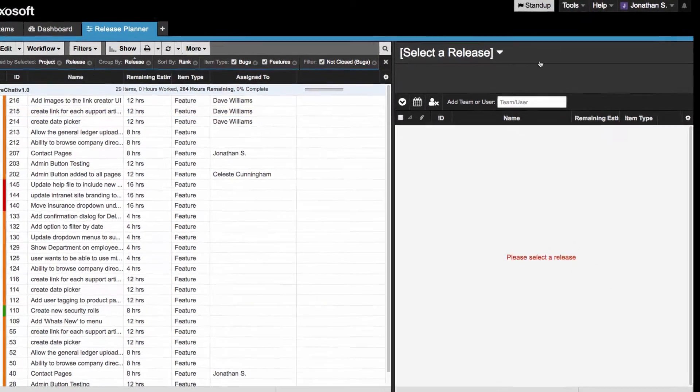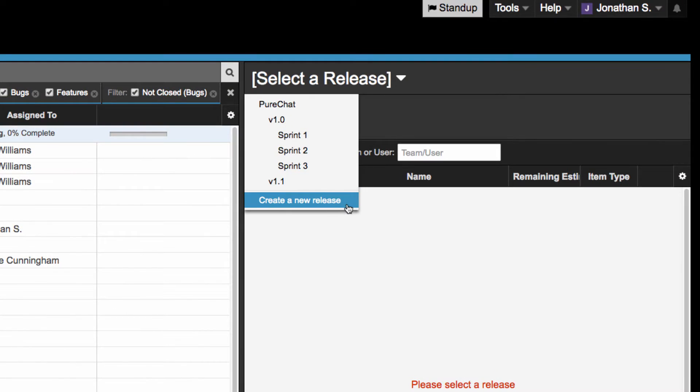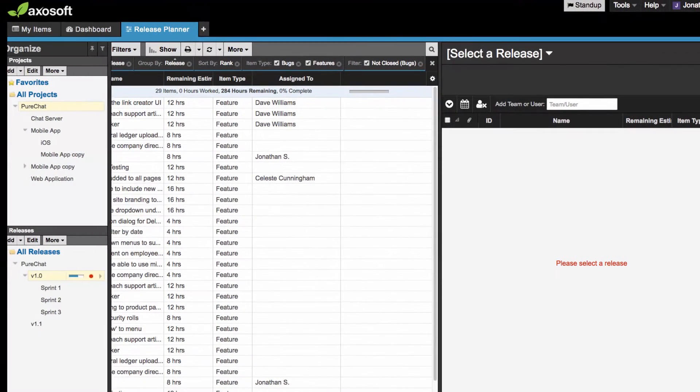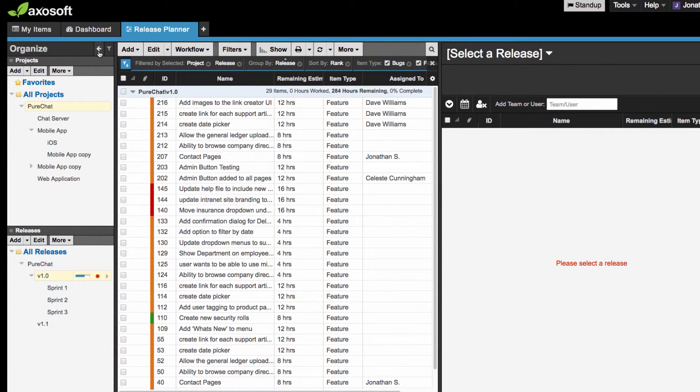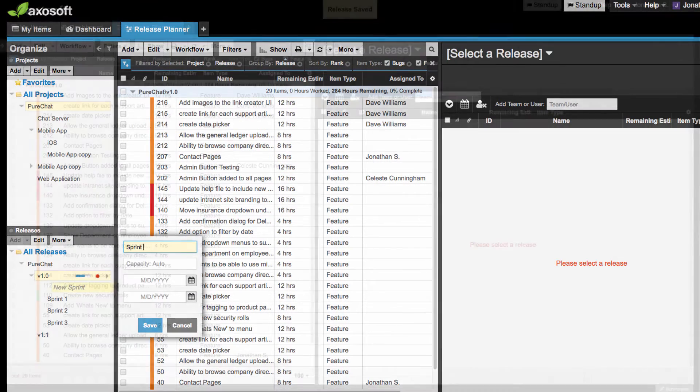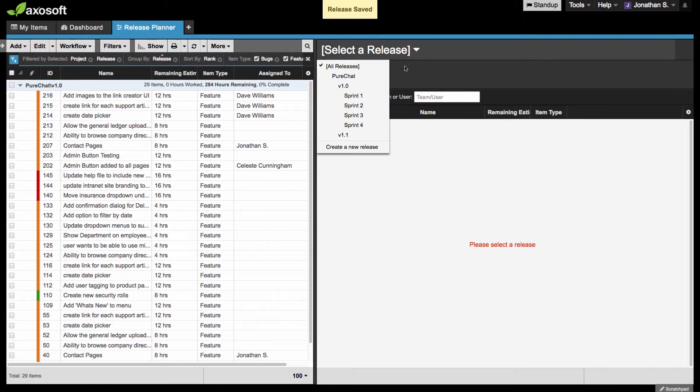To create the upcoming sprint, you can either use the release planner or the Organize panel. I will use the Organize panel for this example. And then once it's created, I will select my new sprint in the release planner.